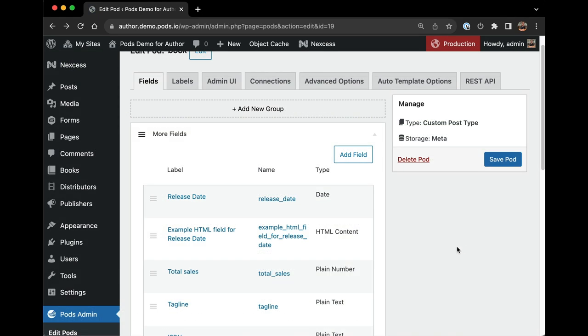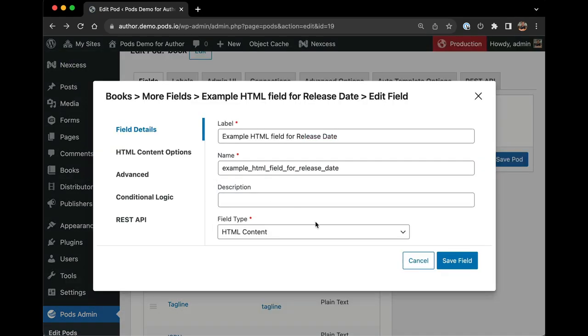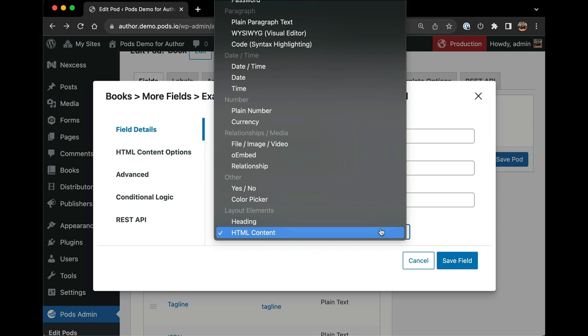The Pods admin screens have had conditional logic for many years at the code level. Here's an example.